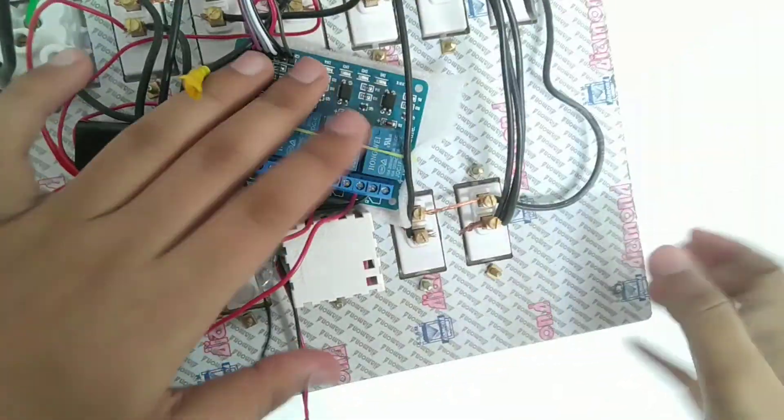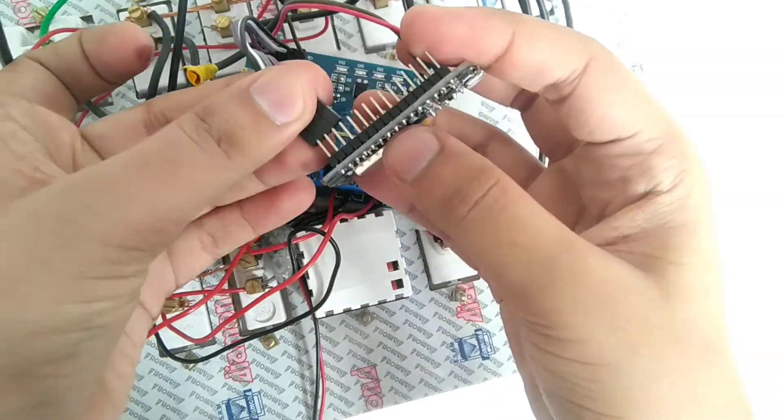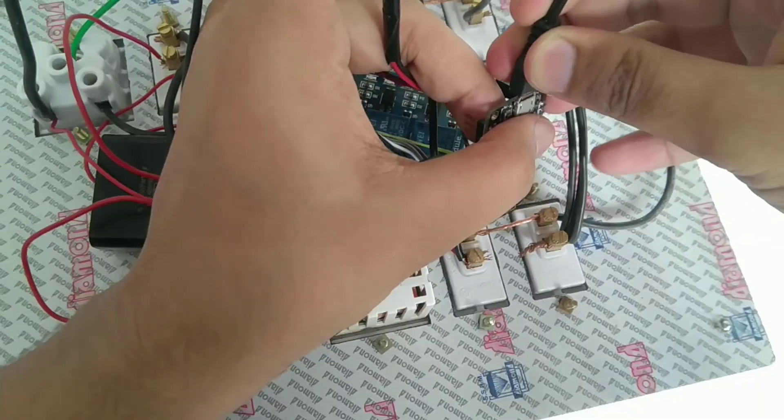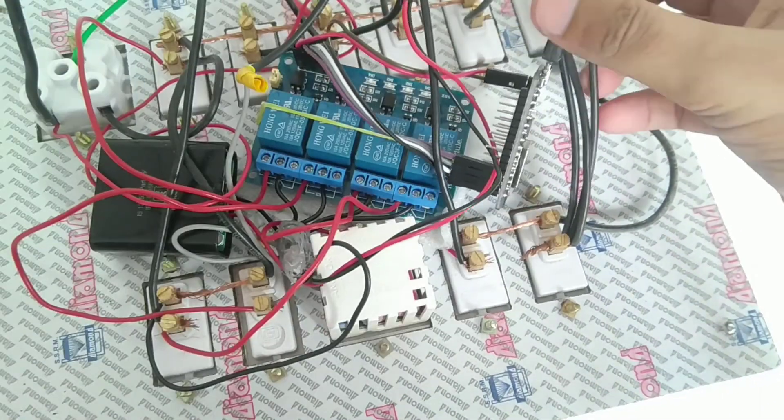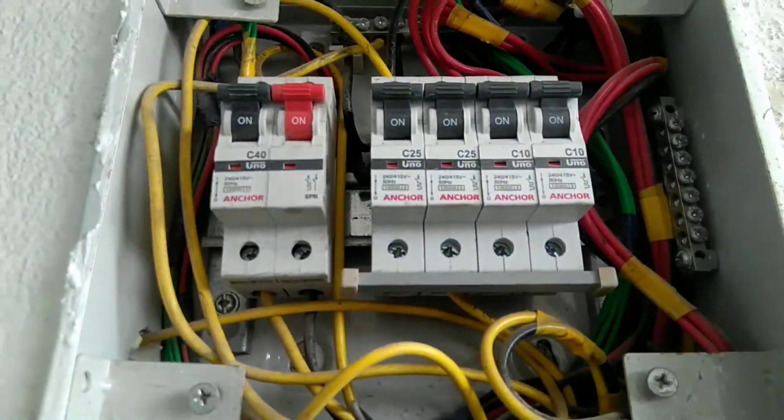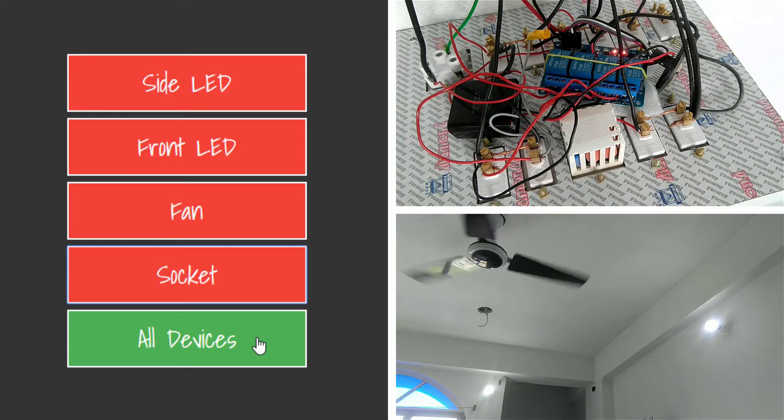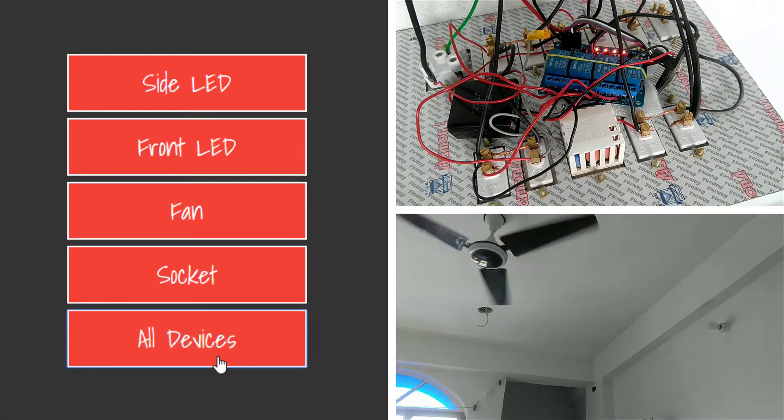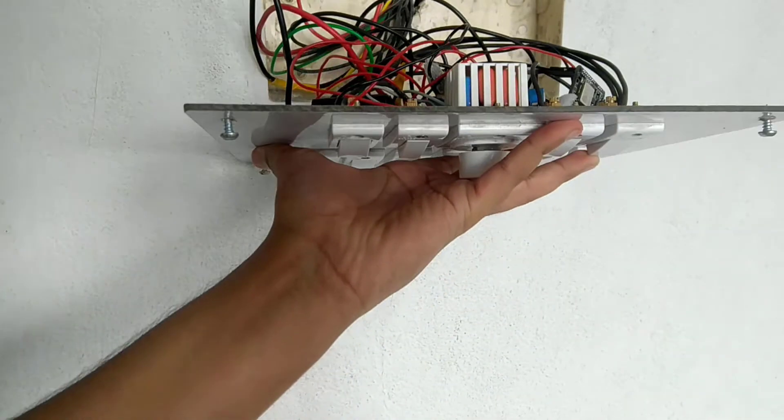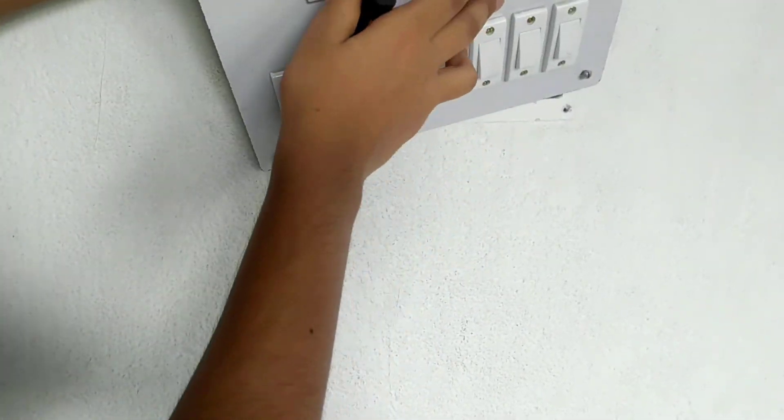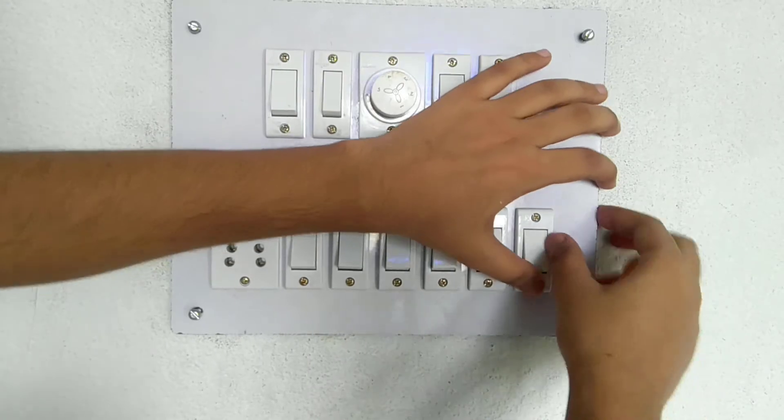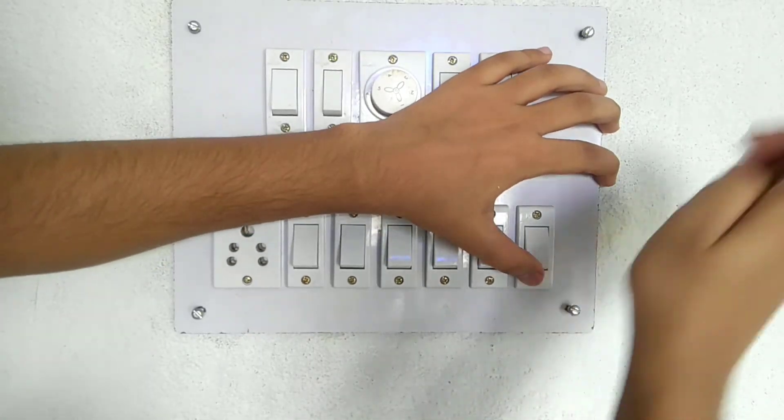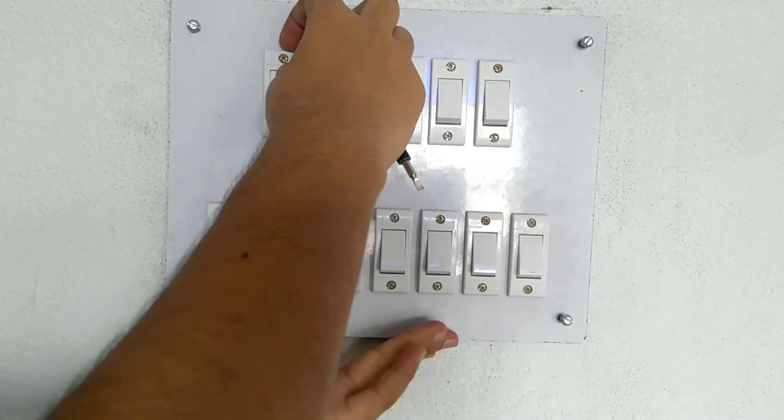Now put relay inside the board safely and attach wires to the NodeMCU. And don't forget to plug the micro USB. Now go ahead and turn on the power and test if everything is working. Then turn off the power. Put everything inside properly and fix the board to its position.